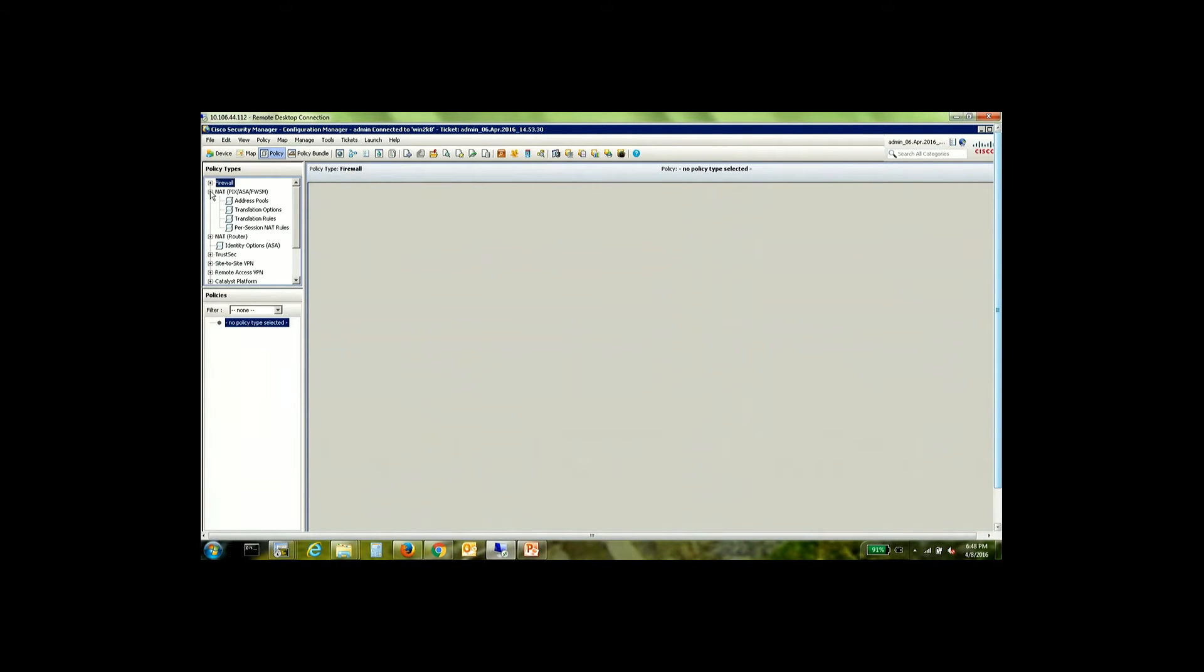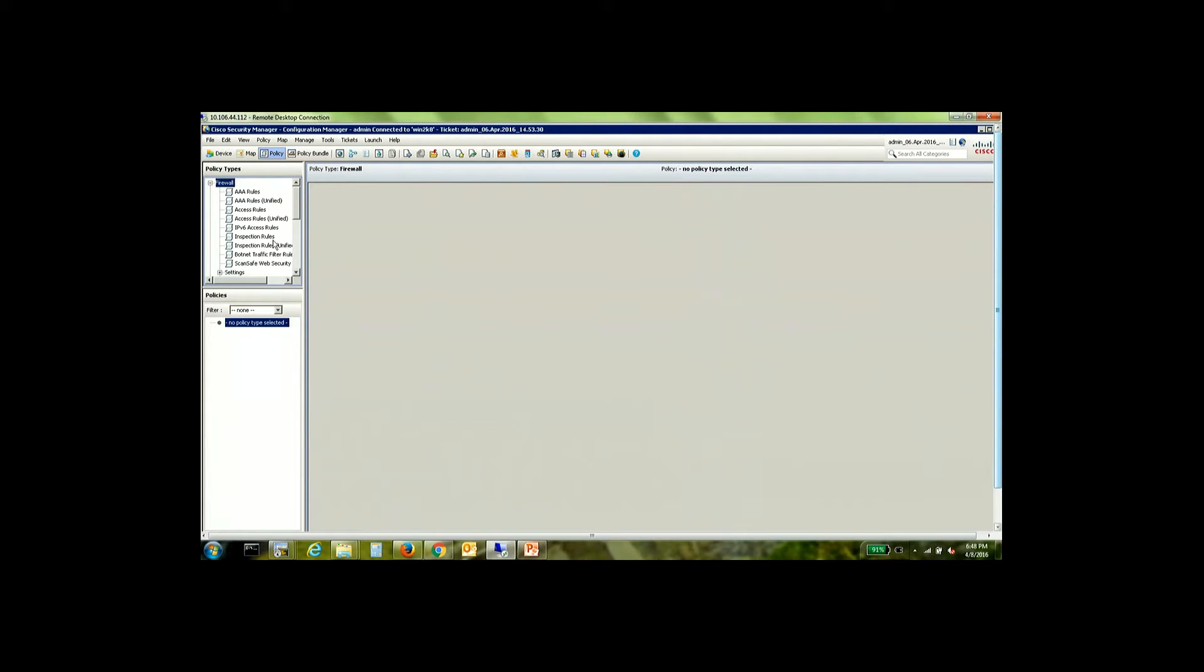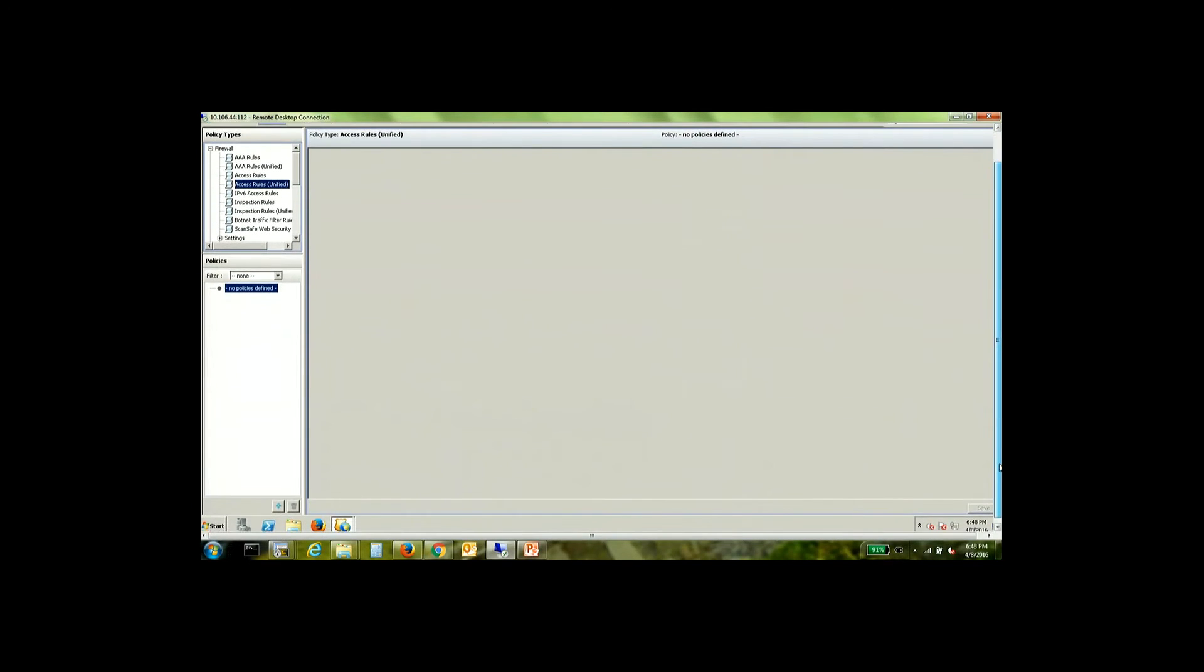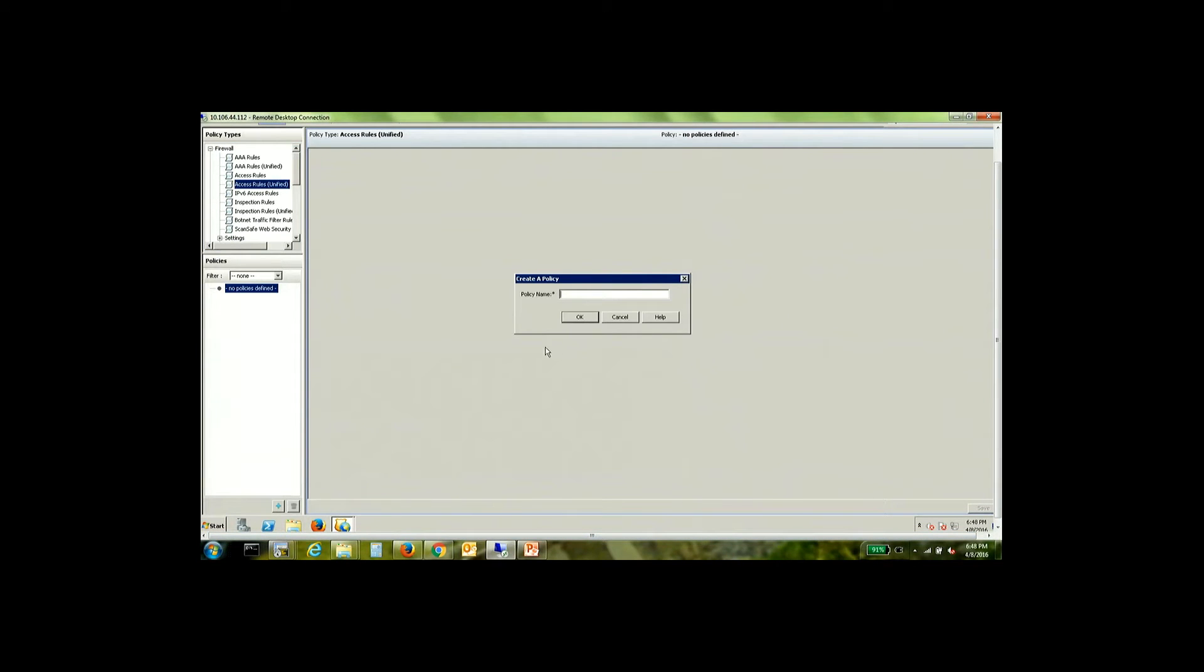For that we go into the policy tab which is basically the global shared policy section of CSM. So in my example, I'm going to be showing you how we can add access rules. Now right now we can see that there are no access rules which are added on any of these devices. So I will create a policy called ACL share.